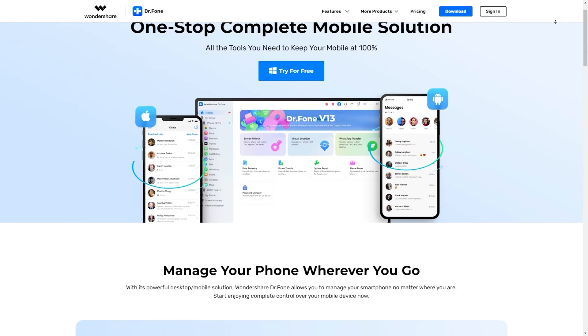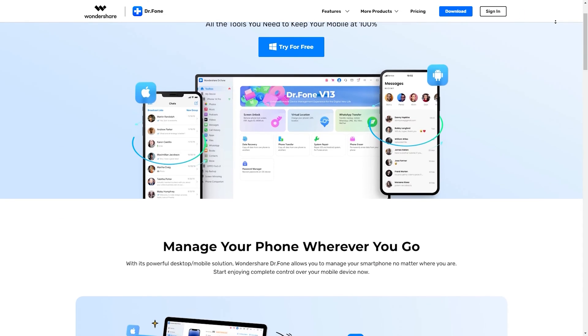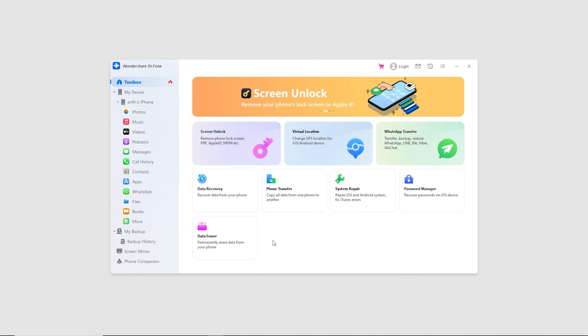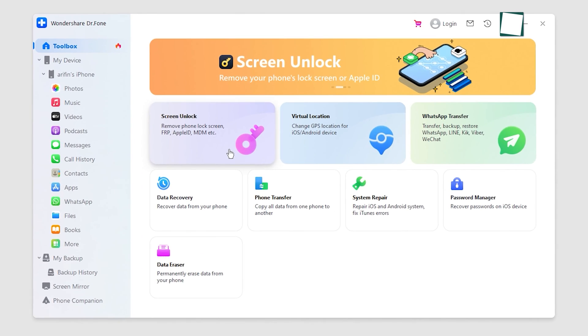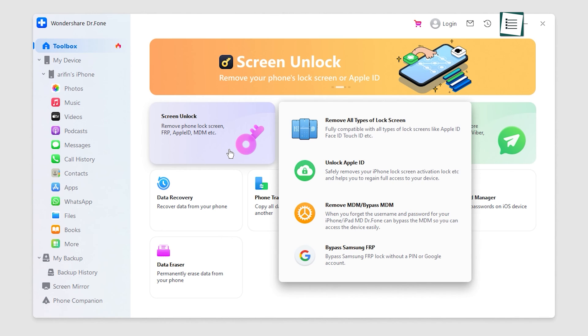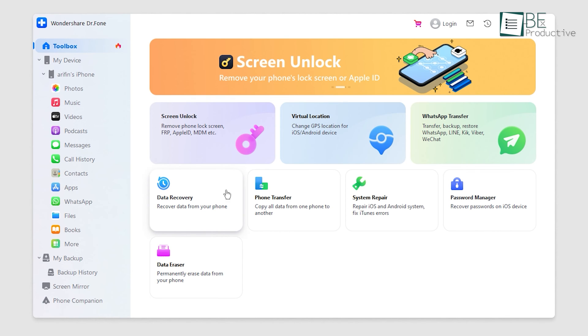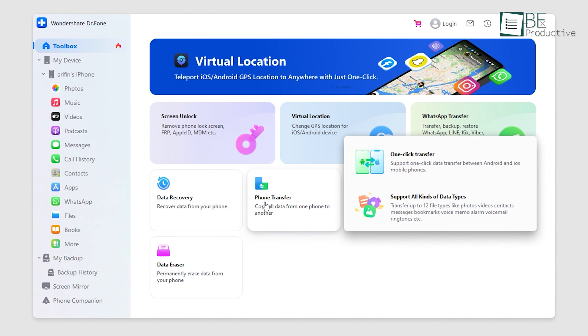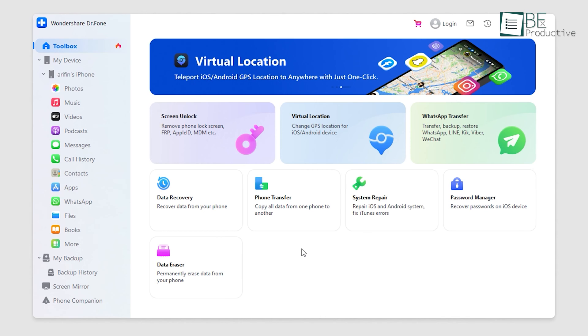Next up, we have Dr. Phone, a comprehensive solution that offers a wide range of features to solve various problems related to iOS and Android devices.